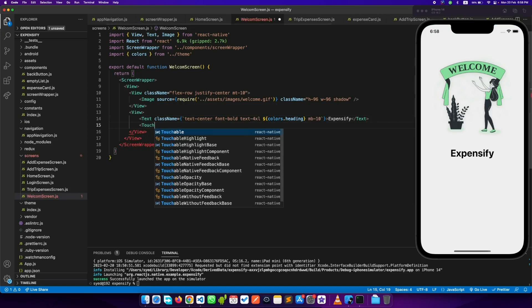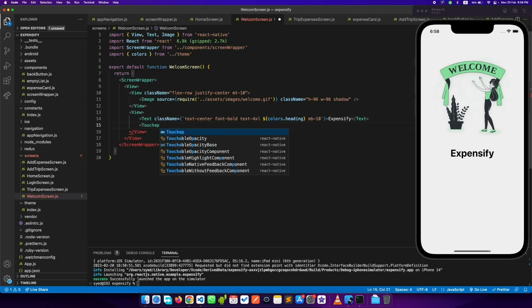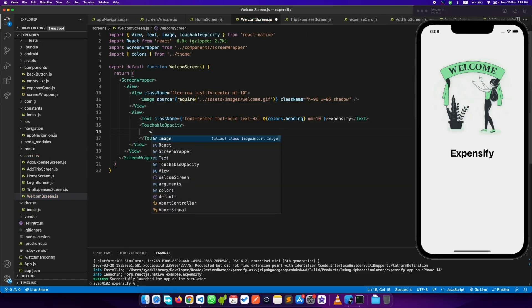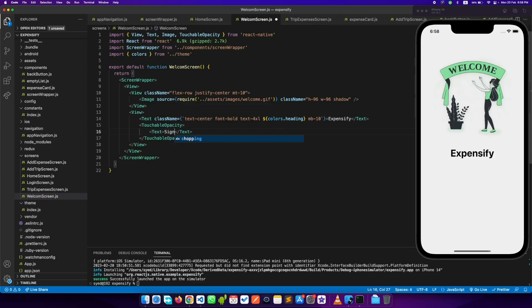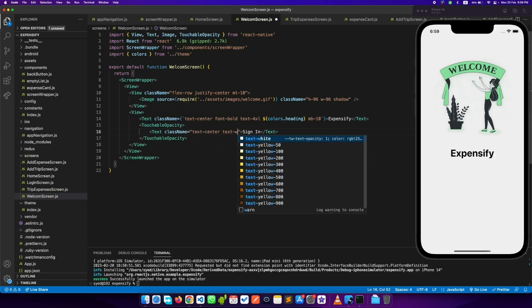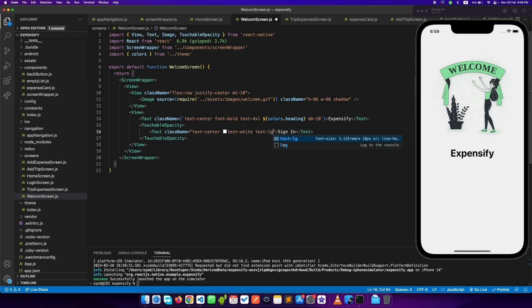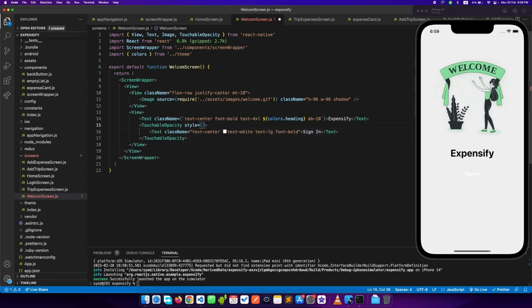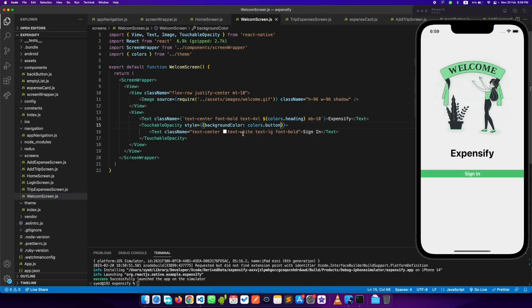The next thing is we need to add a button for sign in, so let's add a TouchableOpacity and a Text component with 'Sign In'. Let's design this text: text center, text color white, text bold. When we save it, I can see it but we need to add the background color from our theme so that it matches the theme color. It's not displaying correctly yet.